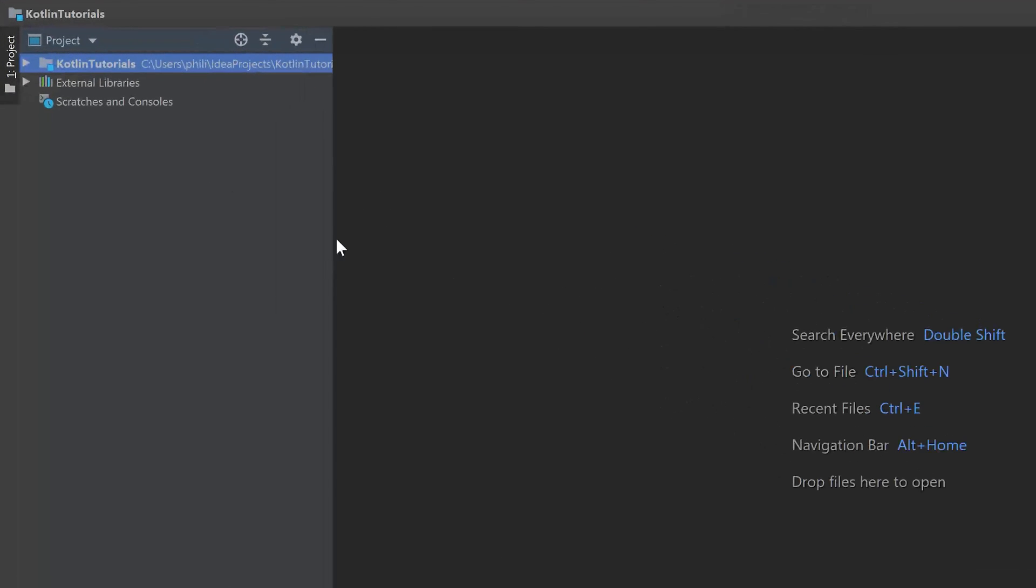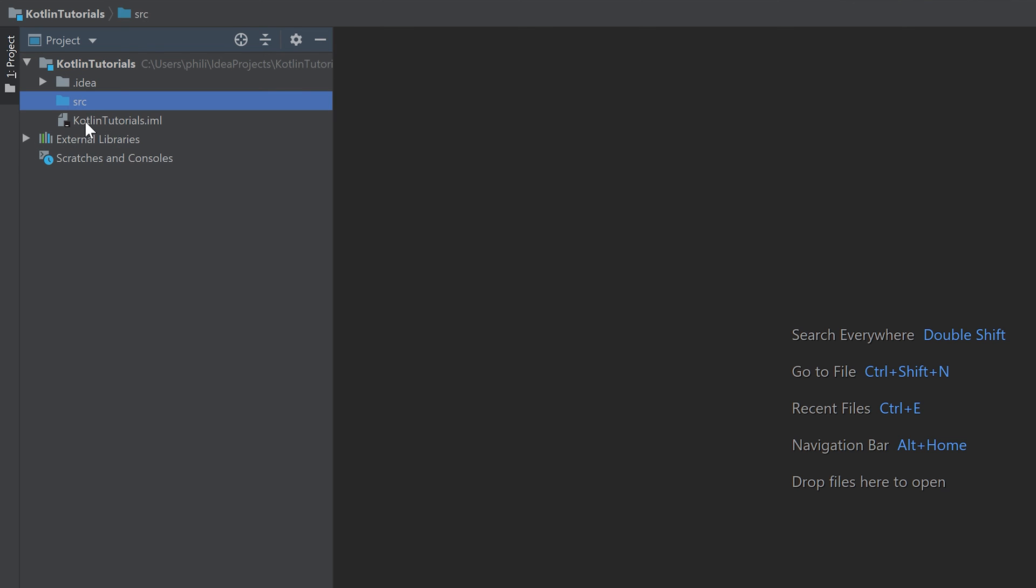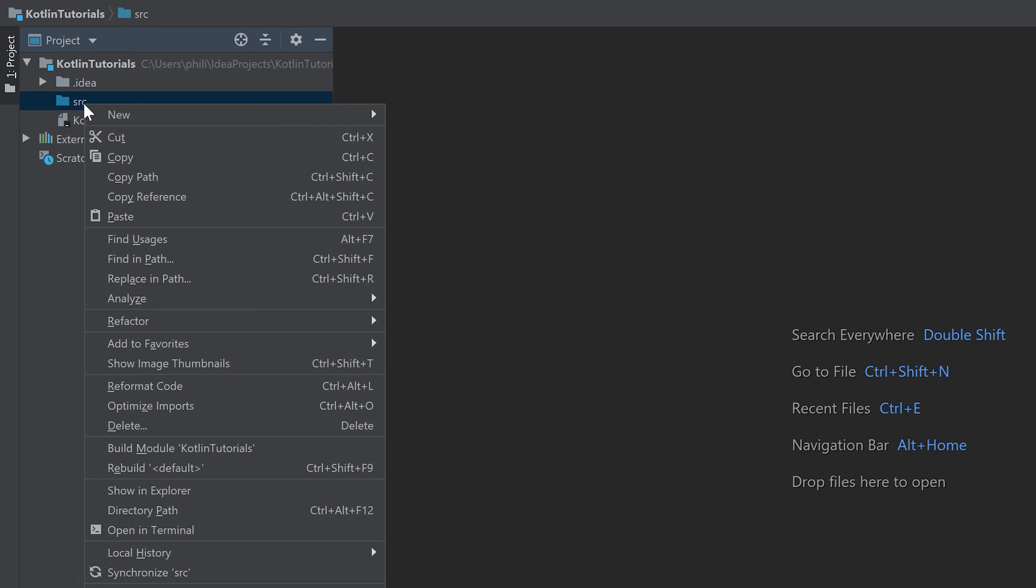If you now look left here we have our package structure. Basically this is a folder that is called like we called our project. Inside of that we have a dot idea folder which is not important for us. Important for us is the SRC folder which stands for source. All of our source code belongs in there. If we click on that, make a right click.